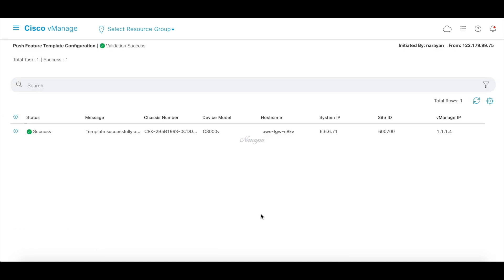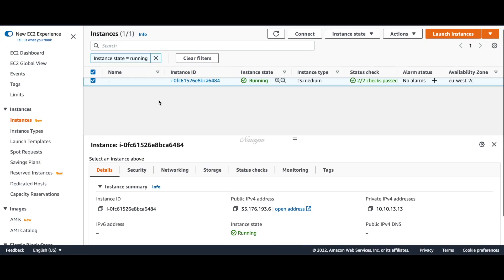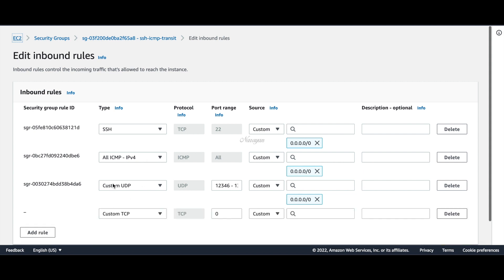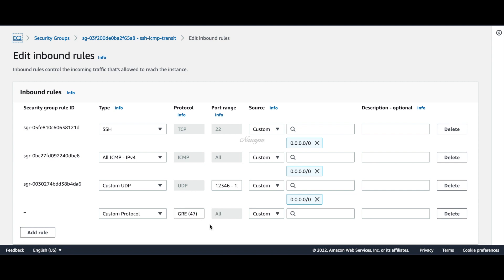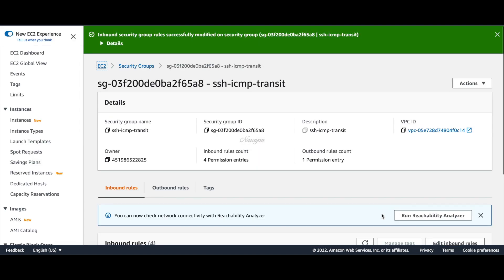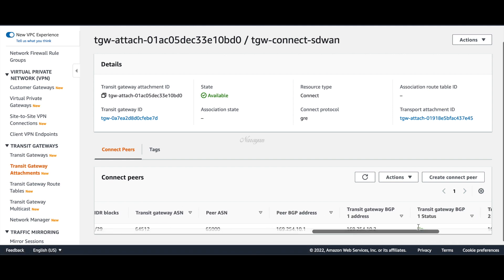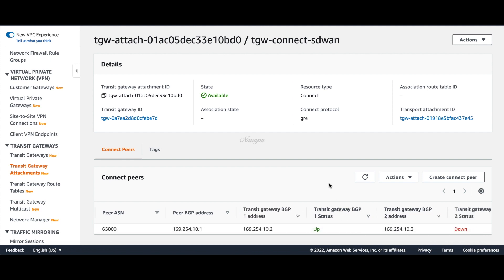Let's go back to our EC2 console and go to the security groups associated with our C8000V. Let's add an inbound rule for GRE — let's choose it as custom protocol 47. For now, I'll associate it with any address. Let's save. Let's go back to our VPC console and go to TGW connect peers. Now you can see that the BGP status is up. You'll find that only one BGP is up because for this demo we have just chosen one C8000V instance. If you have two instances and have configured it correctly, both BGP statuses will be up.